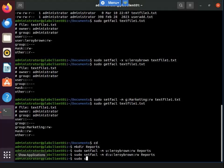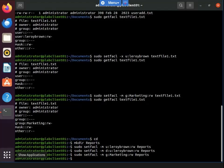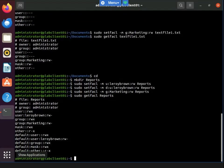Now I'm going to do another setfacl command — this time for the marketing group with read-write permissions on the reports directory. That's now set permission inheritance for the marketing group. Running getfacl to confirm — both the user Leroy Brown and the group marketing have been set with permission inheritance.